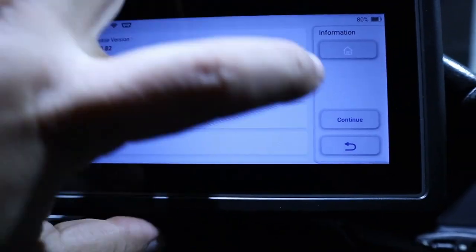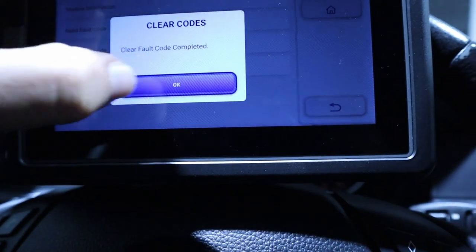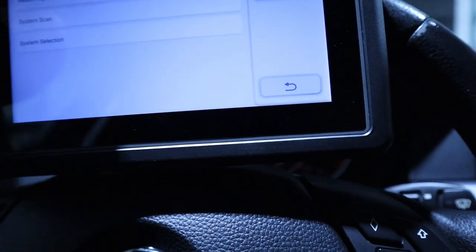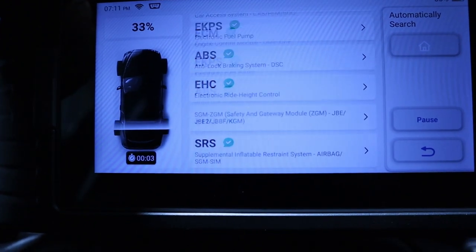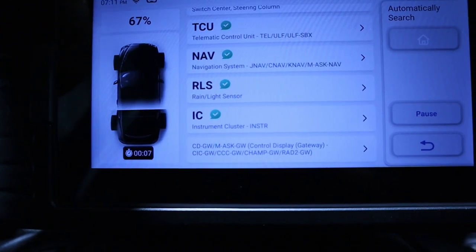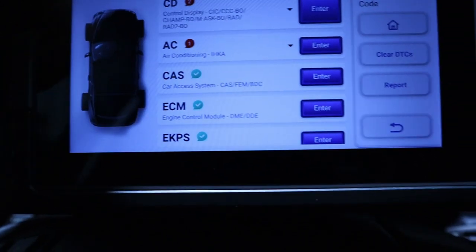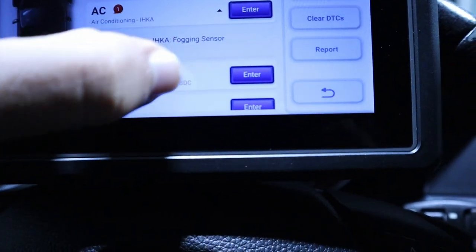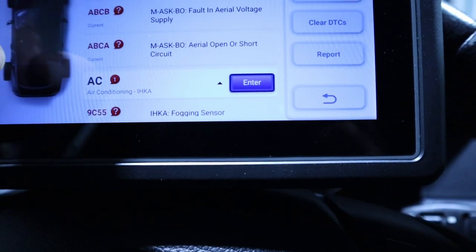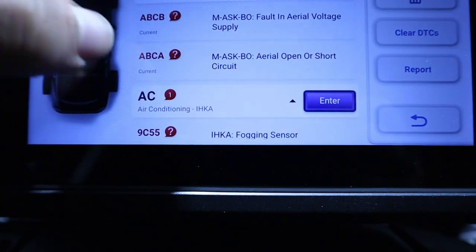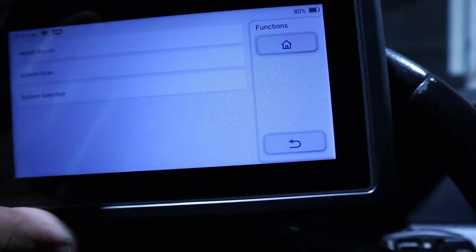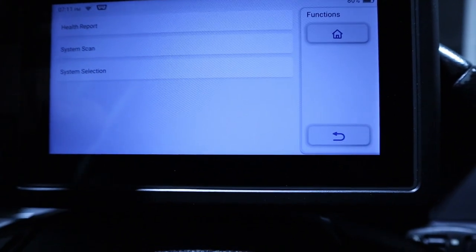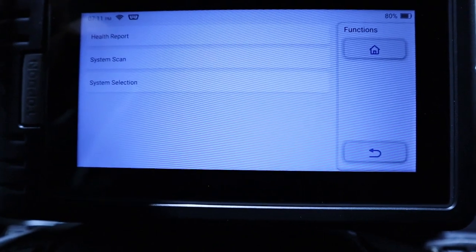Well, I will just clear the code and I will perform the health report again and see if it pops again. It should not. Yes, that one is gone. We have the fogging sensor that is a current error and also these two for the antenna that both of them are current. So now I will not worry about the light module because that was nothing, and I will hunt the broken wire for the antenna.